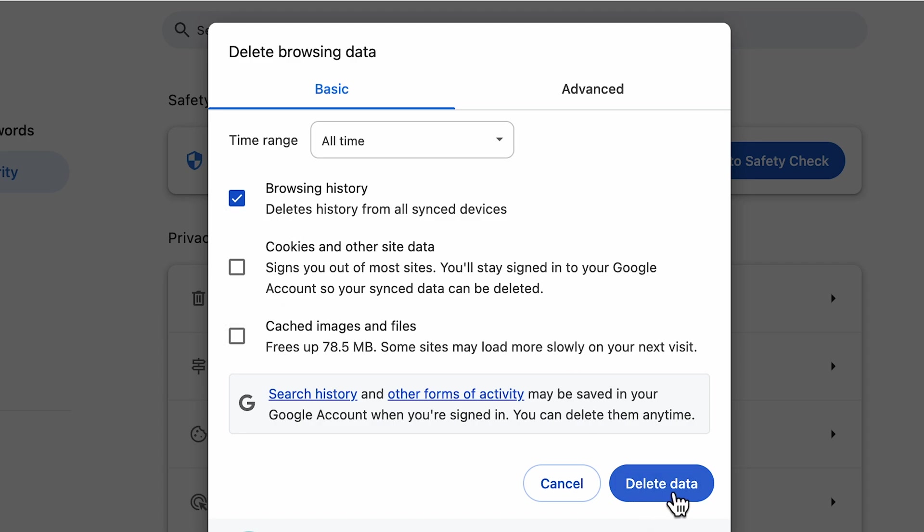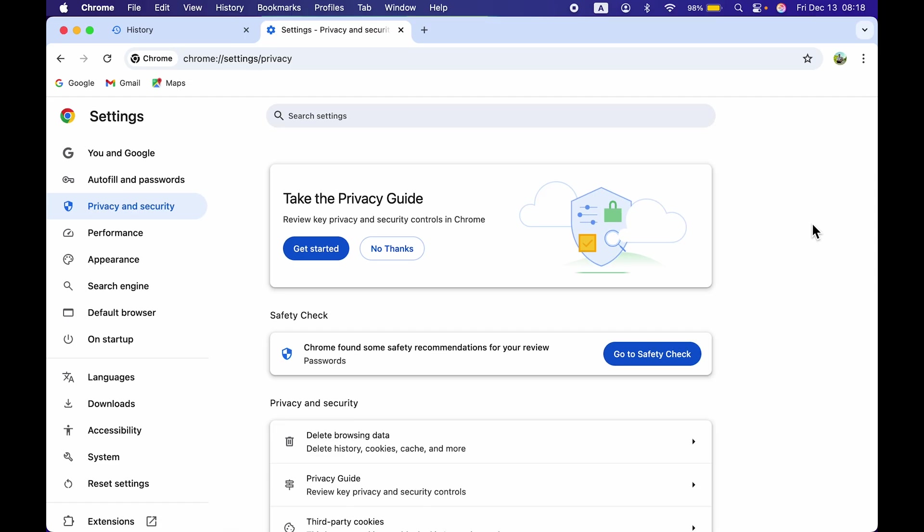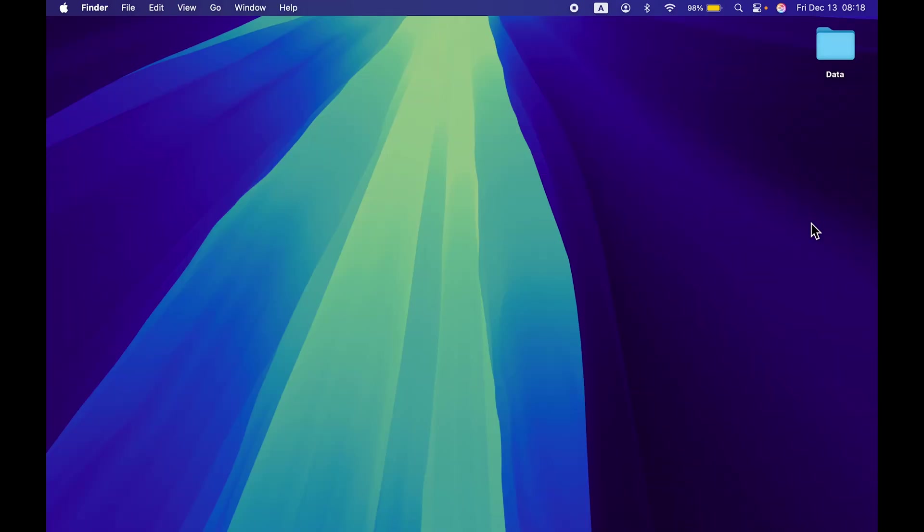But if you want to clear everything, you can simply check these boxes and select Delete Data, and everything will be deleted. This is how simple it is to clear browsing history on Mac.